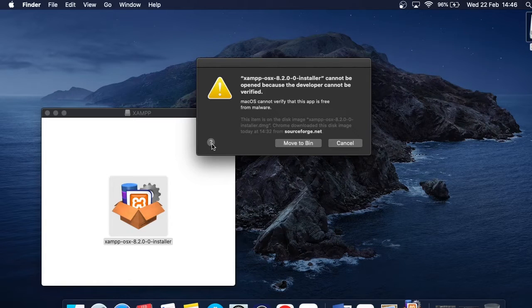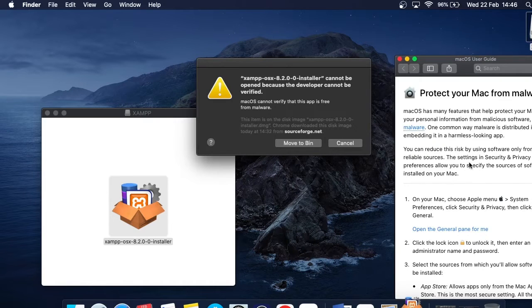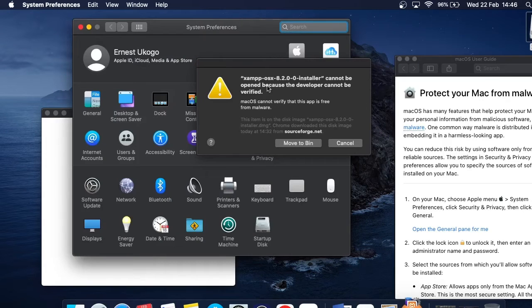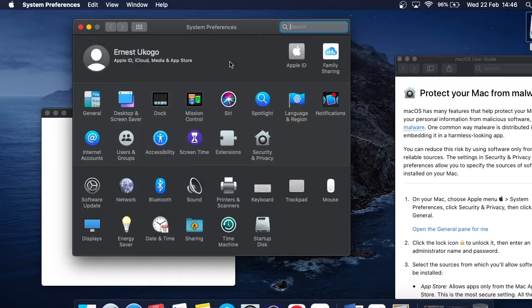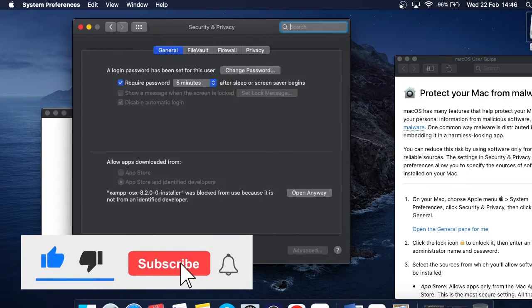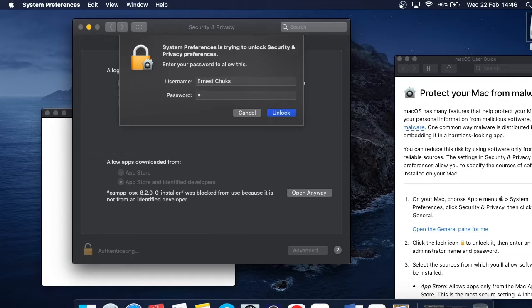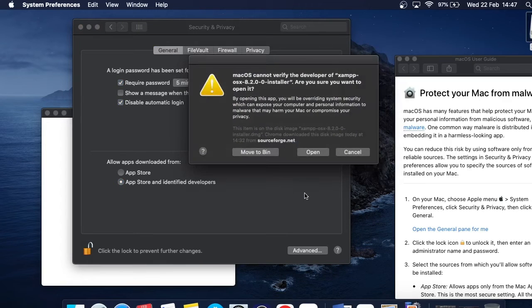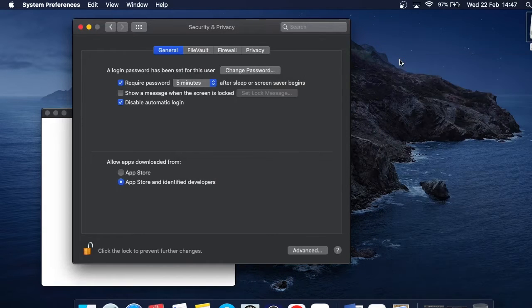To fix the security issue, click the question mark icon to see the steps. Step one: go to the Apple icon and then System Preferences. I'll click Cancel on the error for now, then go to Security and Privacy. Click the lock icon and enter your administrator password. You can then see the option for App Store and identified developers — click 'Open Anyway.' The same notice appears but now there's an Open button — just click Open.